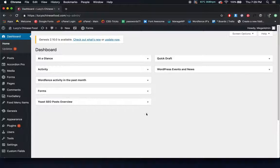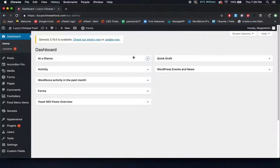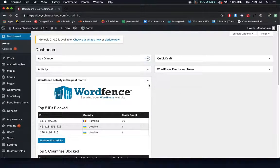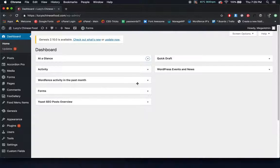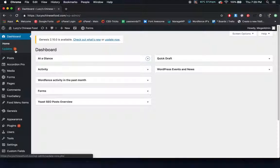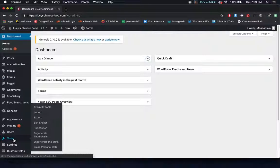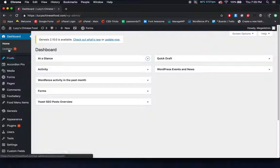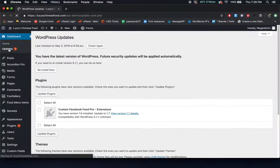The dashboard doesn't have really any sort of important information on it. If you ever want to look at what these things are, you can click on these little bars and it'll expand and then also compact them if you click again. We're going to be going down the sidebar in this video. The first thing that's going to be important are the updates.